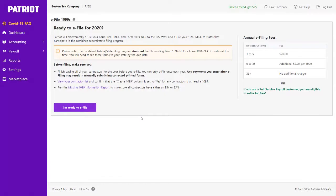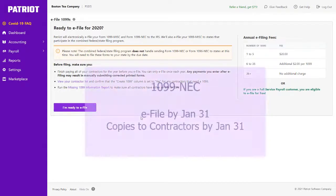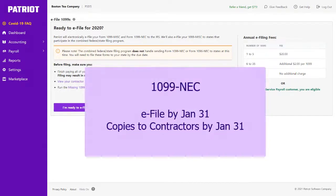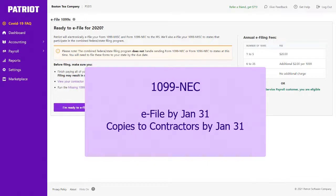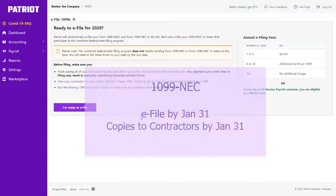Note that this e-filing window is only available for a limited time between January 1st and March 31st. For Form 1099-NEC, which is the new form for 2020, you must e-file by January 31st and also distribute copies to your contractors by January 31st.